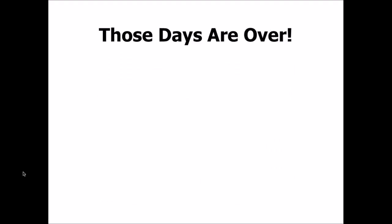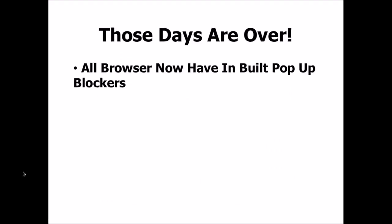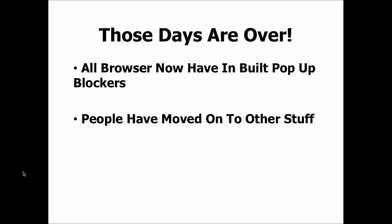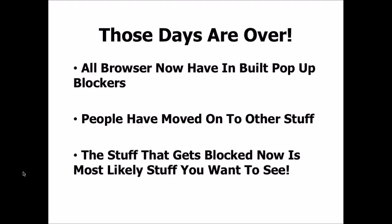Well, those days are over, simply because all browsers nowadays have inbuilt pop-up blockers. The people who used to advertise using those pop-ups have moved on to other stuff that the browsers can't block. The end result is that most of the stuff that actually gets blocked by the inbuilt pop-up blocker in your browser nowadays is stuff that you actually want to see.